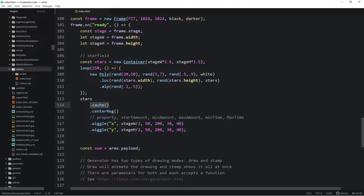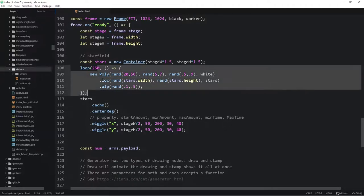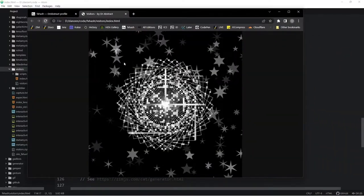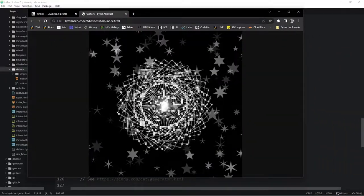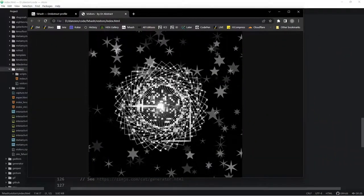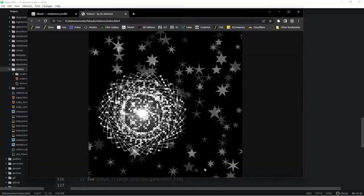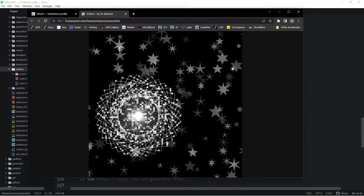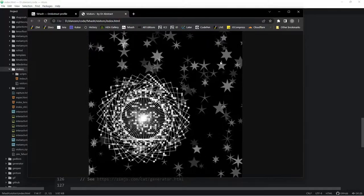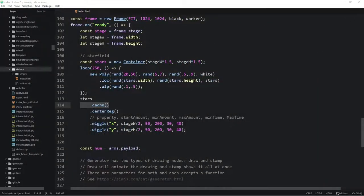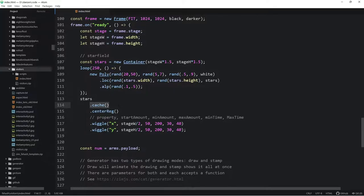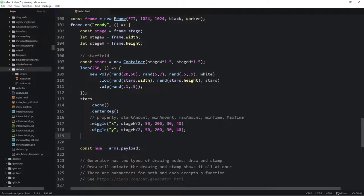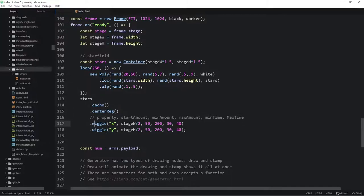We're locating them randomly across the star's width and the star's height inside of the star's container. So stars.width will be the width of this container and the height of the container randomly somewhere in there and inside of the star's container. And then setting the alpha to a random number on those stars. So that makes a bunch of stars. We're caching the container. So once we put the things in it, we're caching it. So rather than, as this is animating here, so as our animation is happening, we constantly would have to be redrawing the vectors of the stars. But if we cache the whole thing as an image, then that is taken care of on the GPU and it's quite fast. So we cached the star field, we center regged it, and we're wiggling it in the x position, x property, about the stage width divided by two.